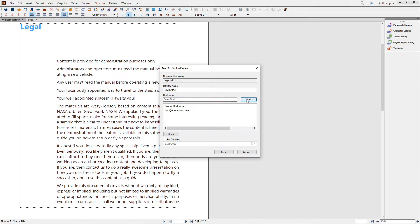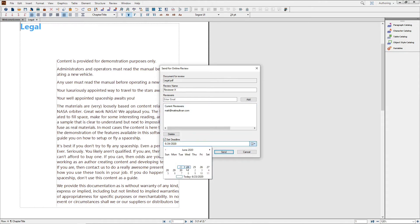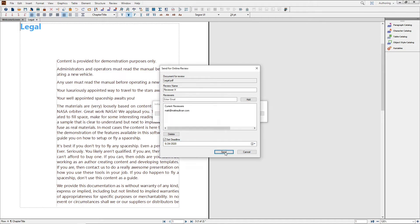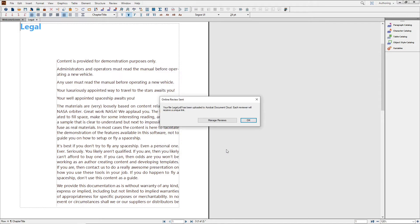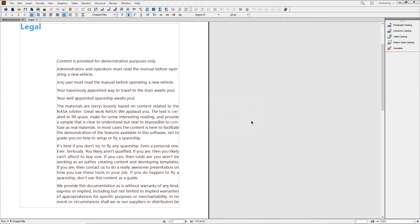This brings you to a dialog where you can simply put in your reviewer's name and email address. Add the reviewer, set a deadline if you like, and send. Now you can sit back and wait for your reviewer to hand the comments back to you.